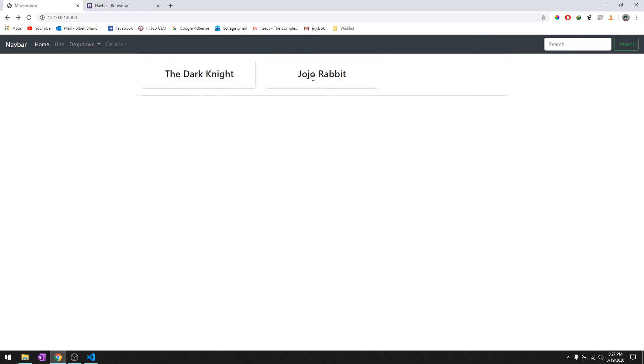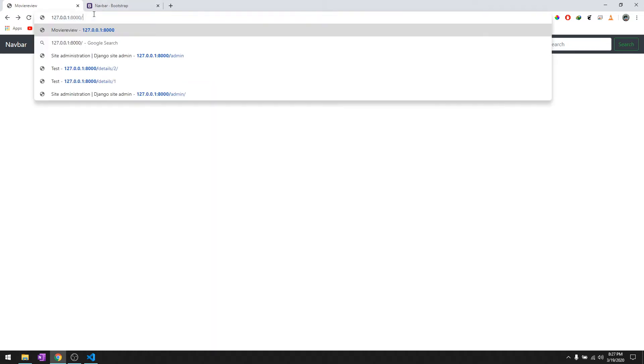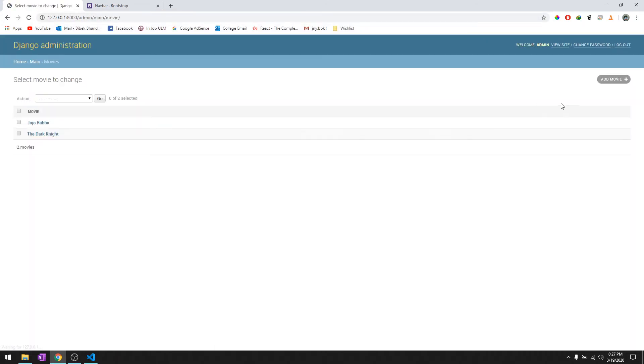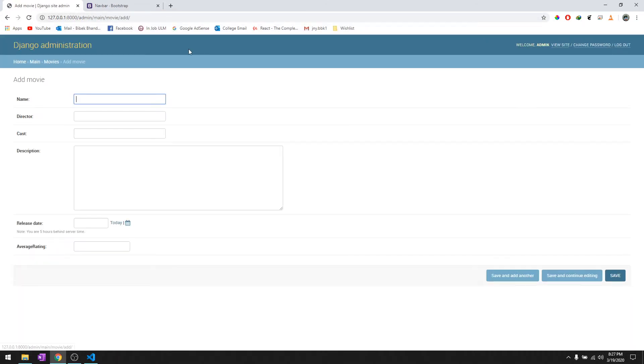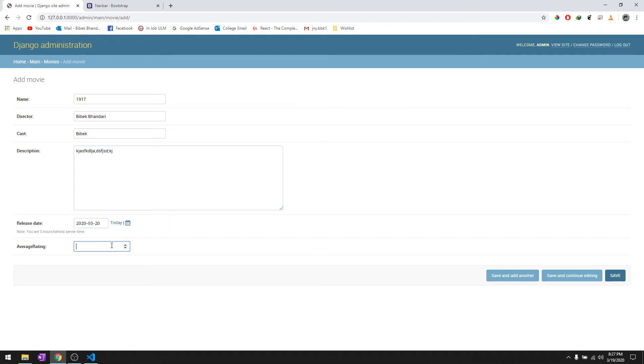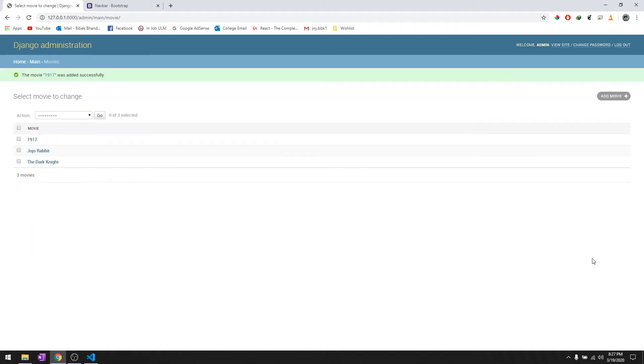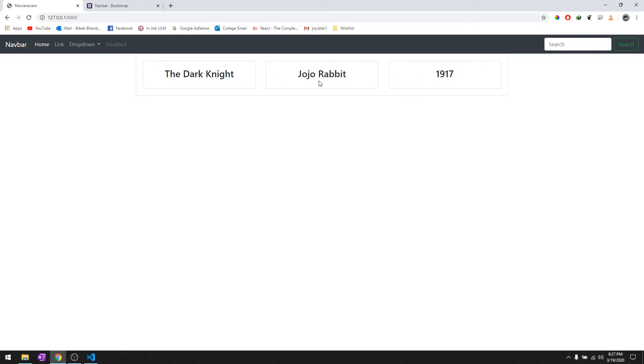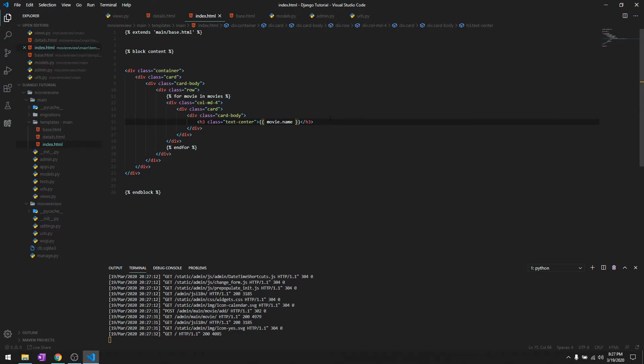Let's go ahead and add one more movie from the admin panel. We'll say 1917, I'm just going to give my name because I really don't remember who made it. Let's say blah blah blah. We'll give 10 for right now. Let's go see the website, and as you can see it has added three movies and it looks pretty good.